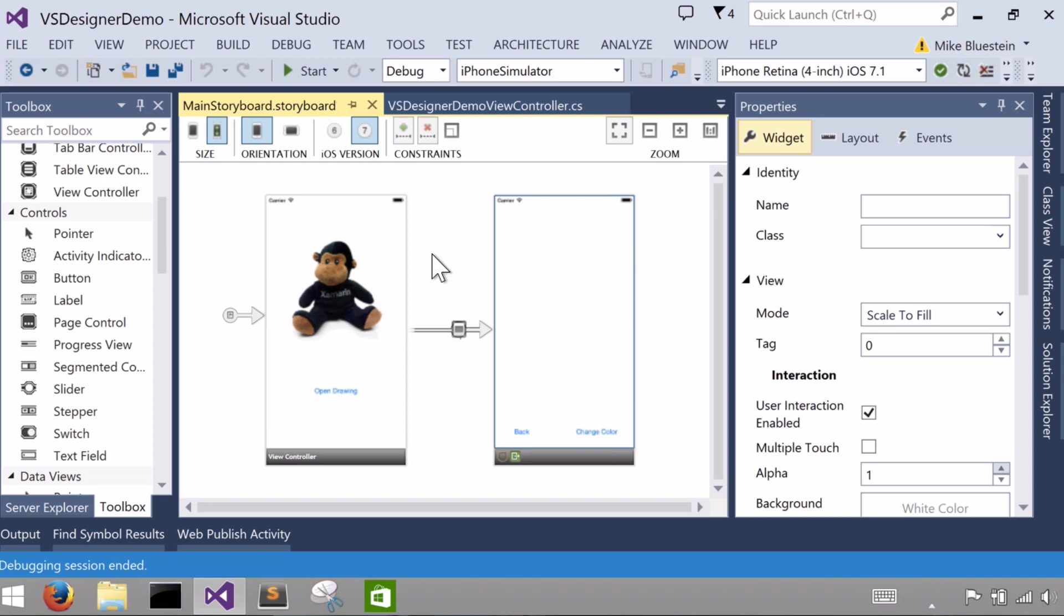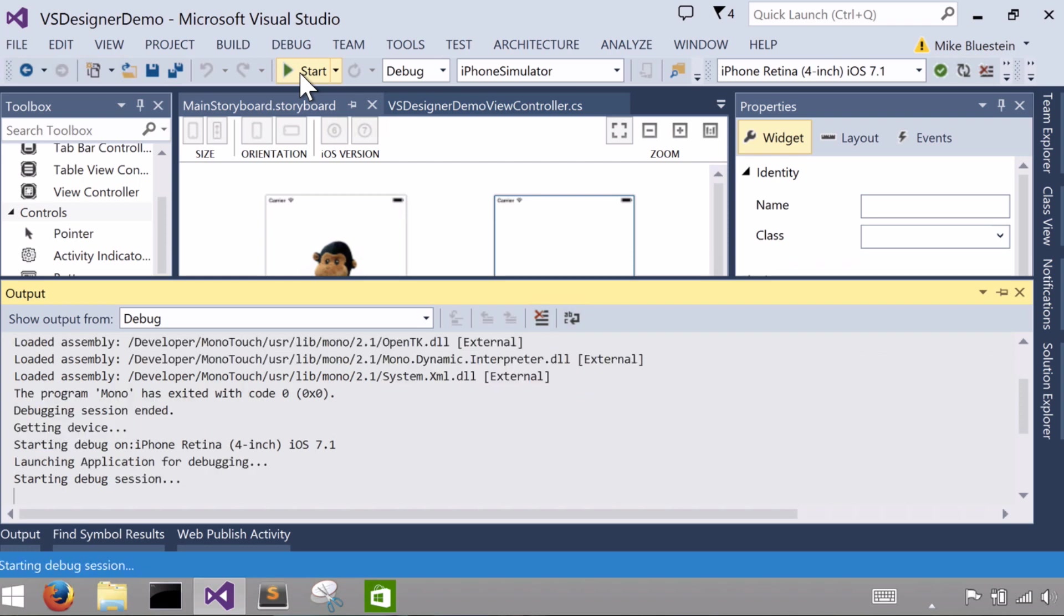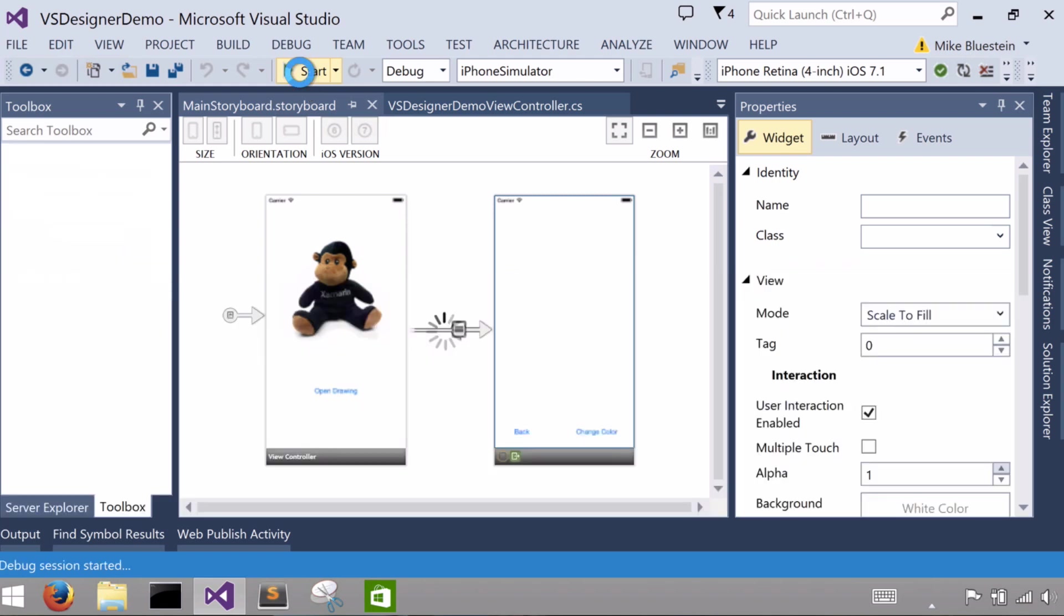Now if I turn around and I run the thing, just by dragging, control drag to the second screen, to the second controller to create our segue and selecting how we want it to animate the transition from a dropdown in the properties.